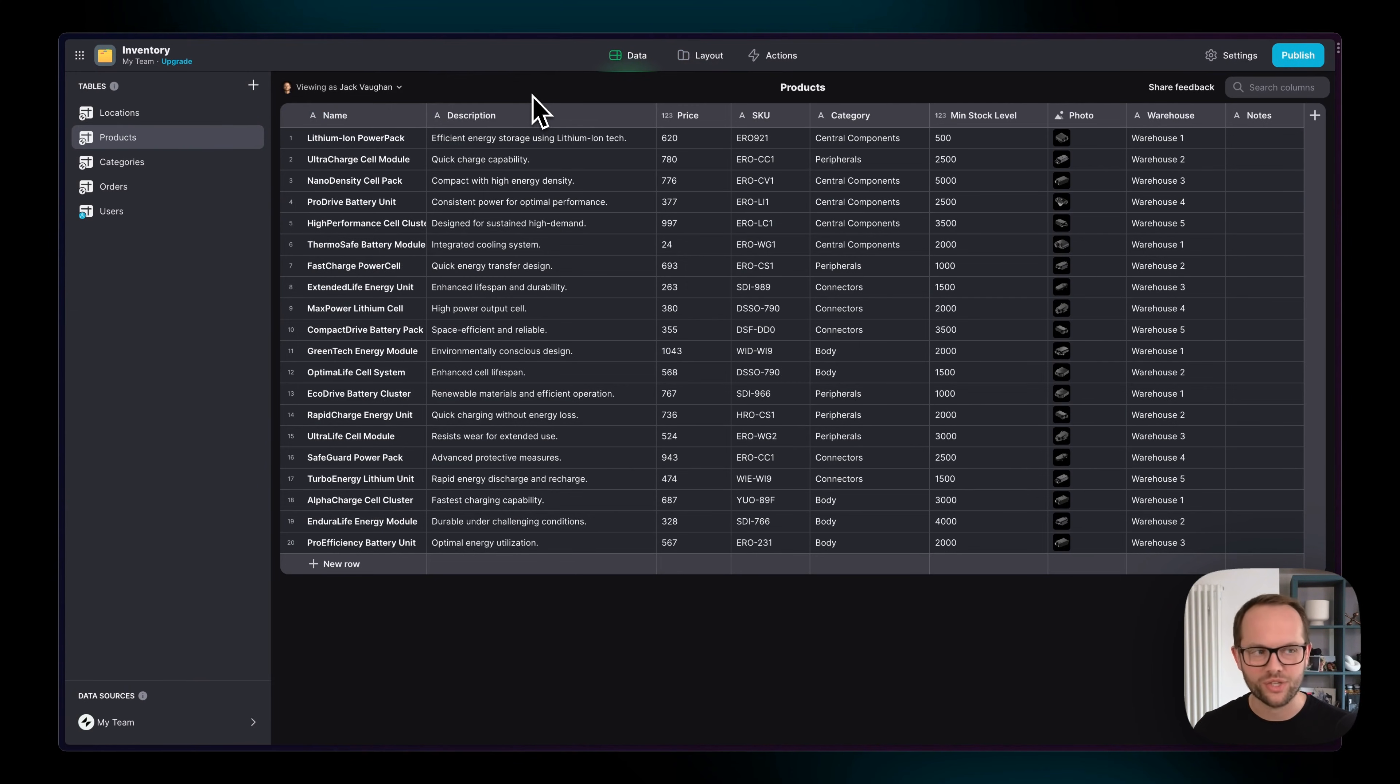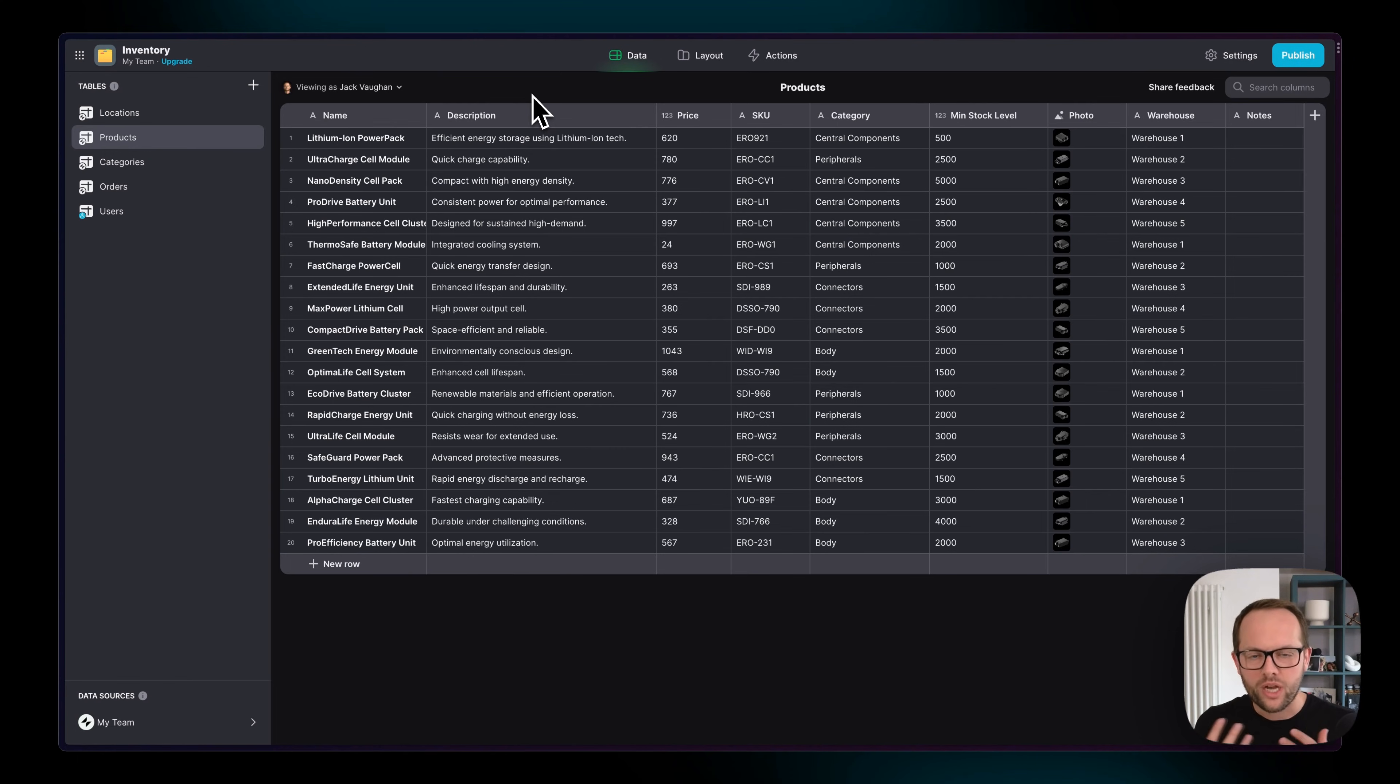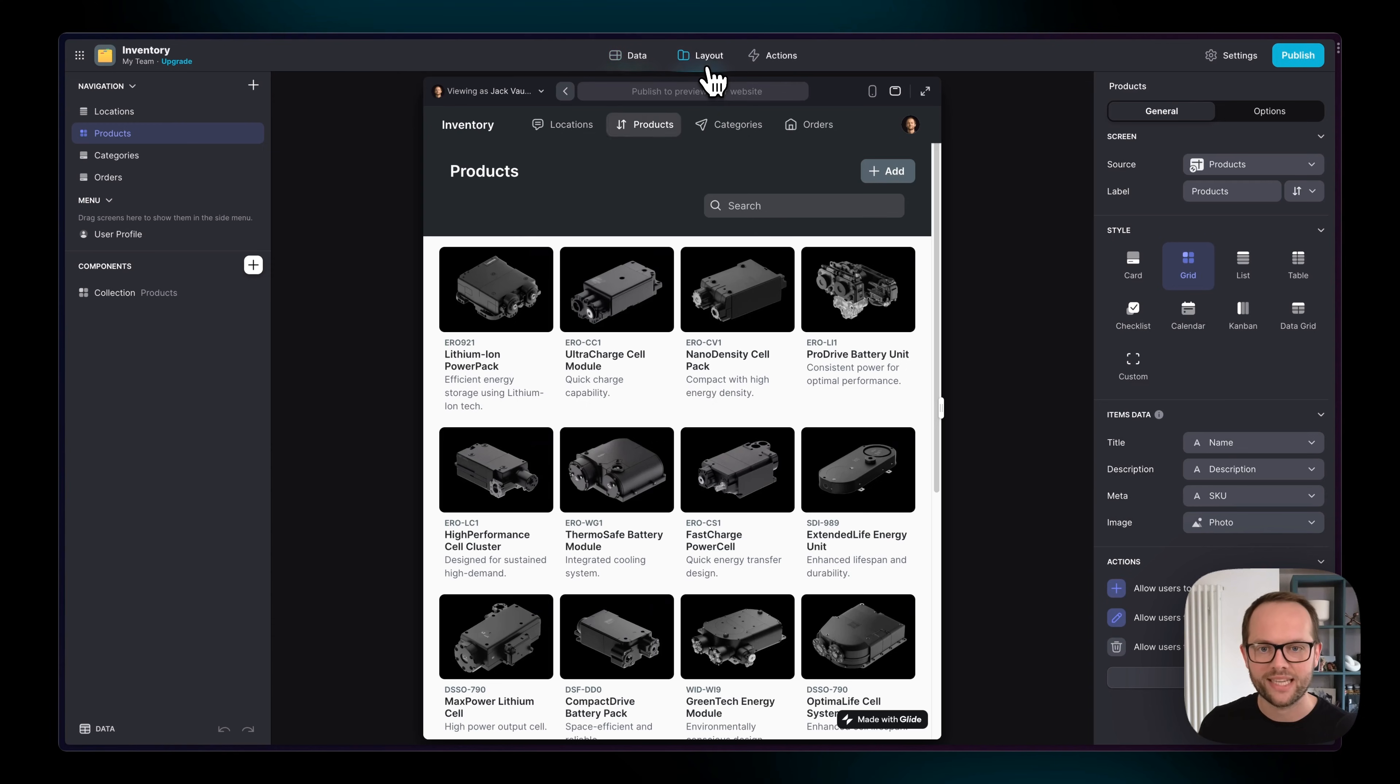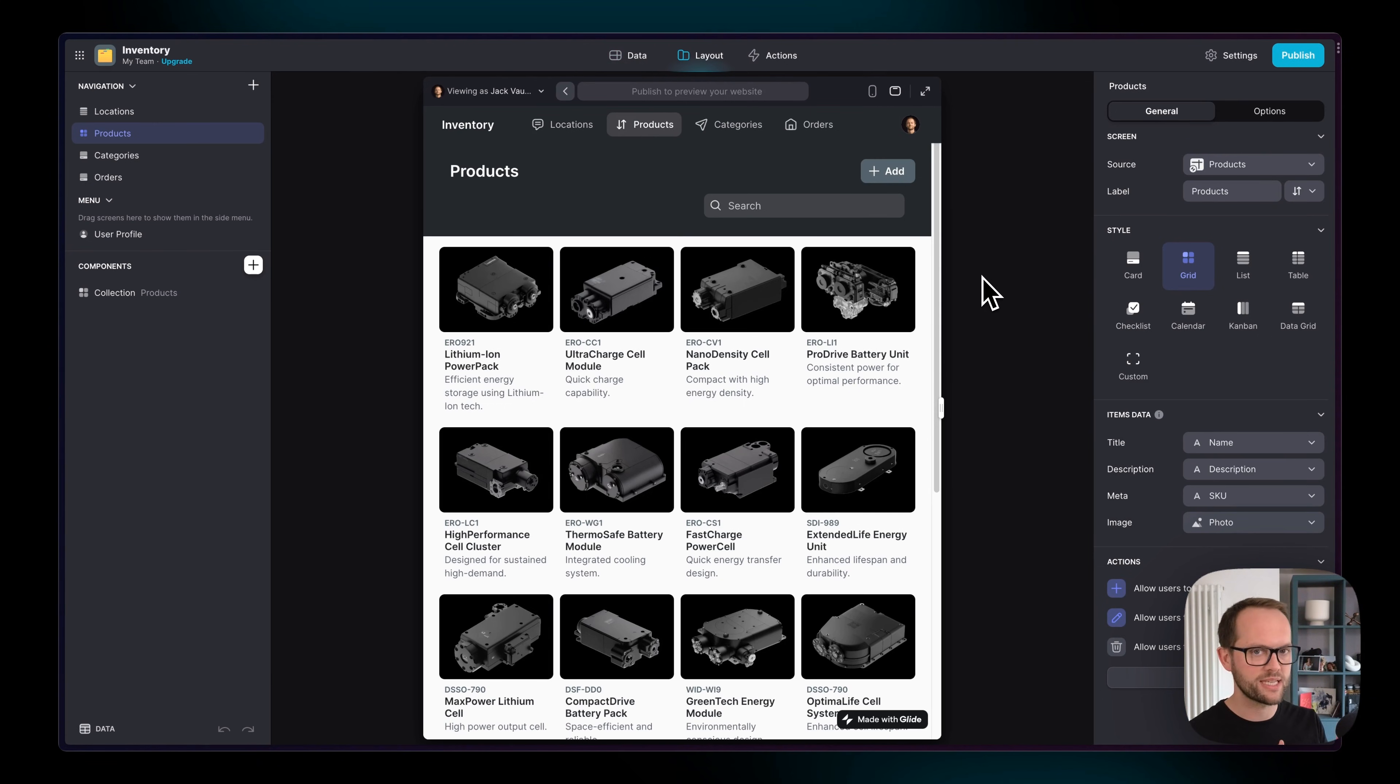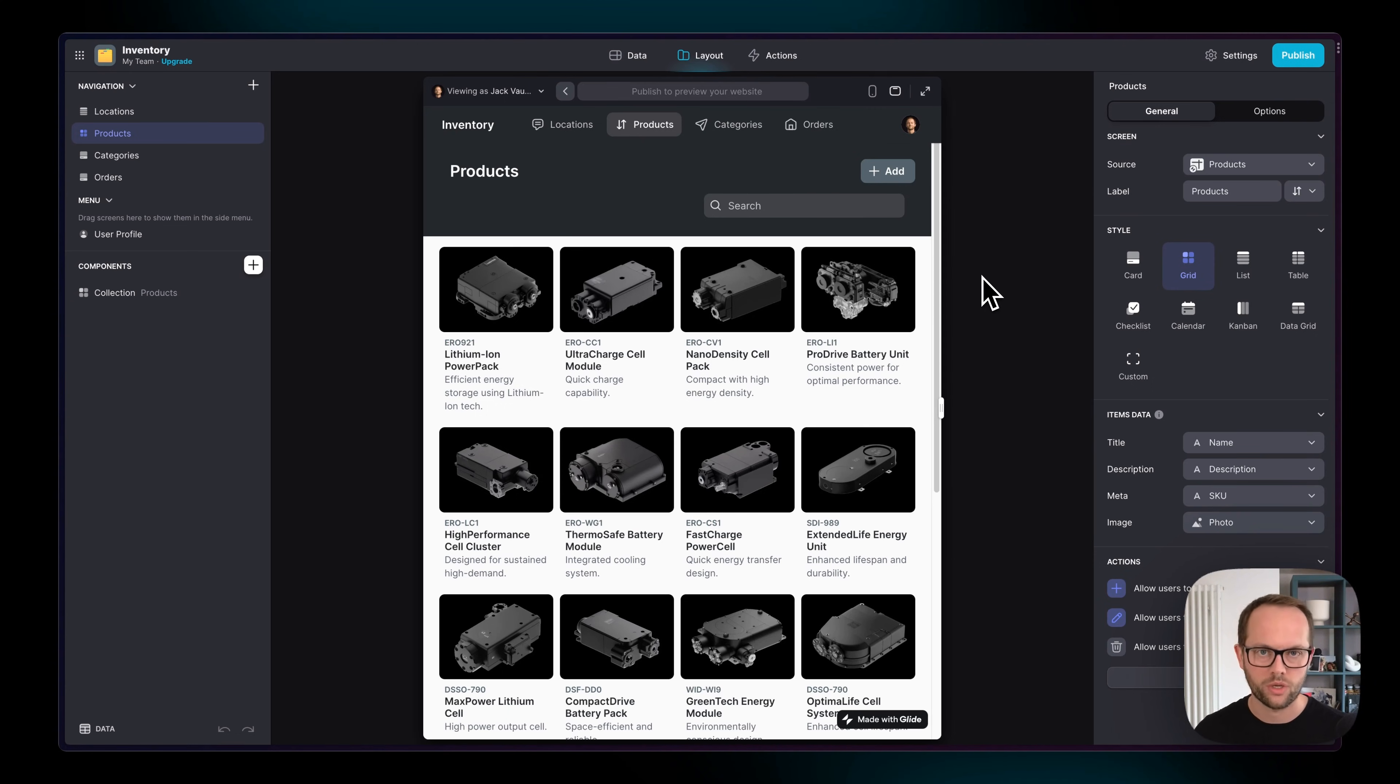You can use integrations, connect to APIs, use artificial intelligence to enhance it, and then show that data in layouts that you totally control. Maybe you have different teams where some need to see this set of data and be able to add to it, and another team needs to see a similar set but they're not allowed to add to it. You have full control over how you show your data, and the data editor is where all of this starts.